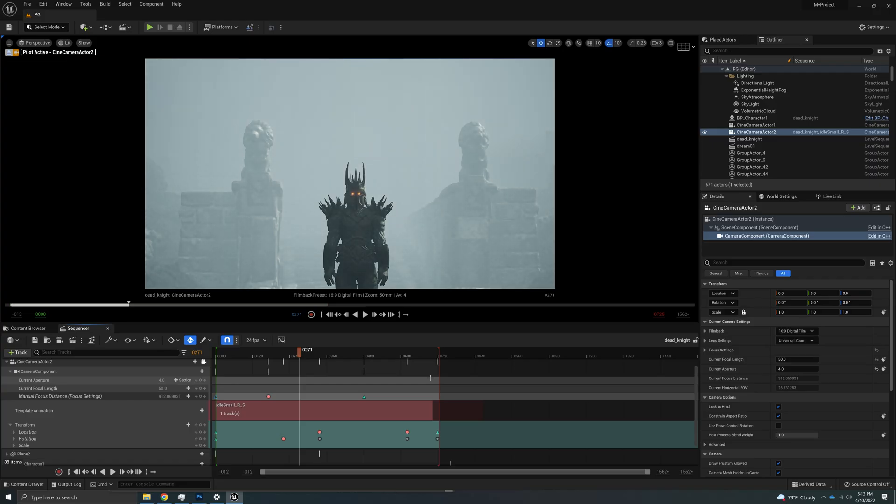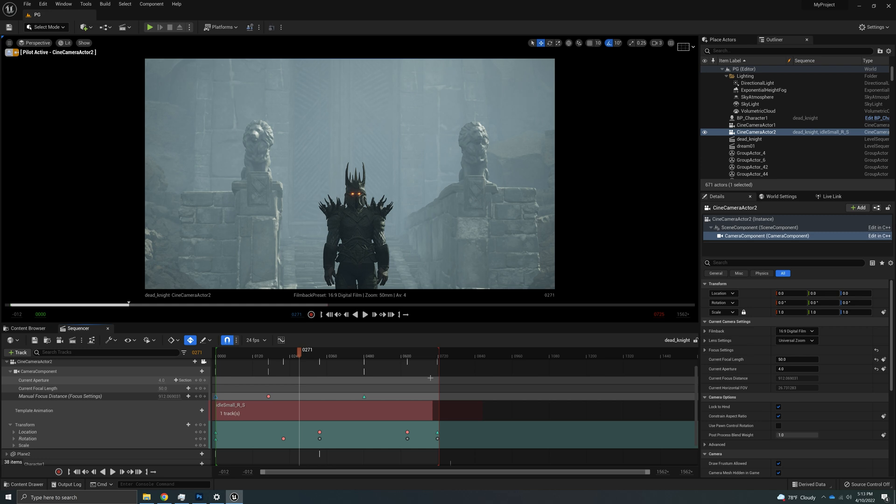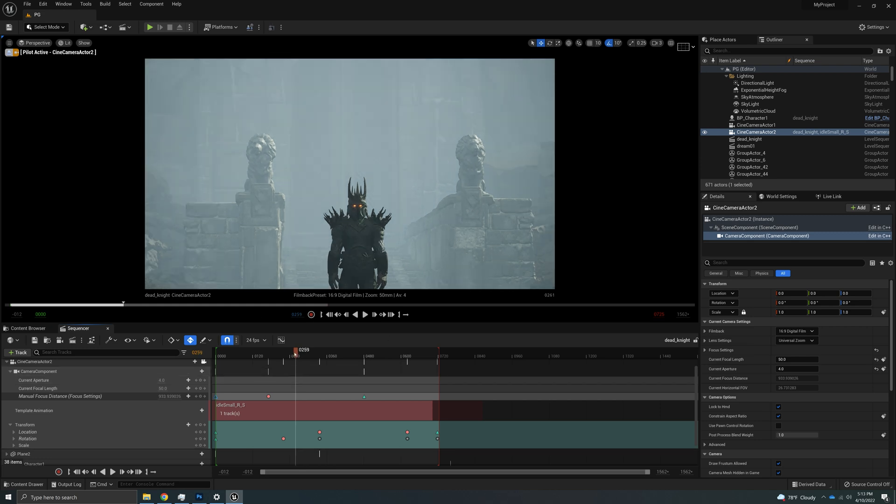Hey everybody, how's it going? Welcome back to the channel. In this video, we're going to talk about how I make the mist that you see behind this dead knight.